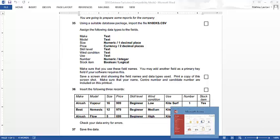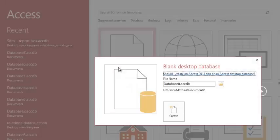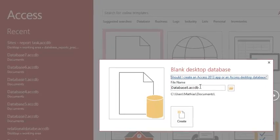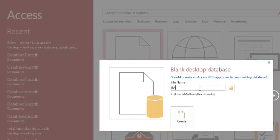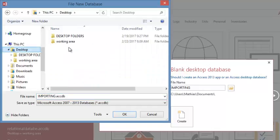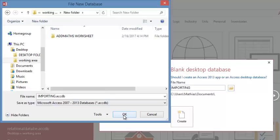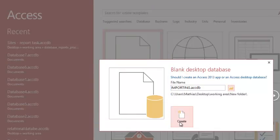Open a new database — when you come to the blank database it looks like this. You click on blank desktop database, that is if you are using the 2013 version. At this point you have to give the name of the file — we just name it as 'import'. With the browser you locate the destination where you want to save the file, within your working area in a new folder, then click on Create.